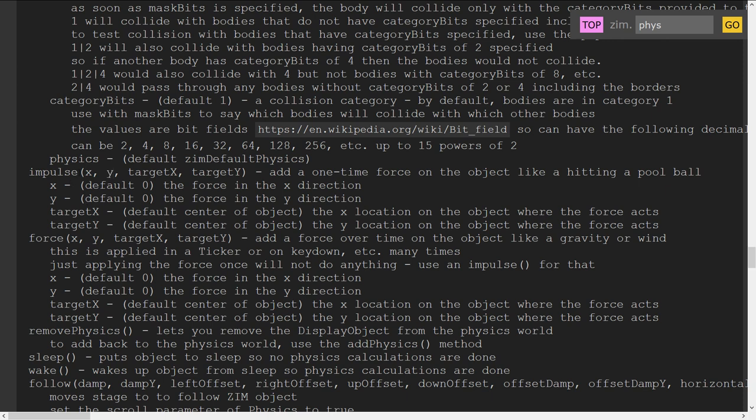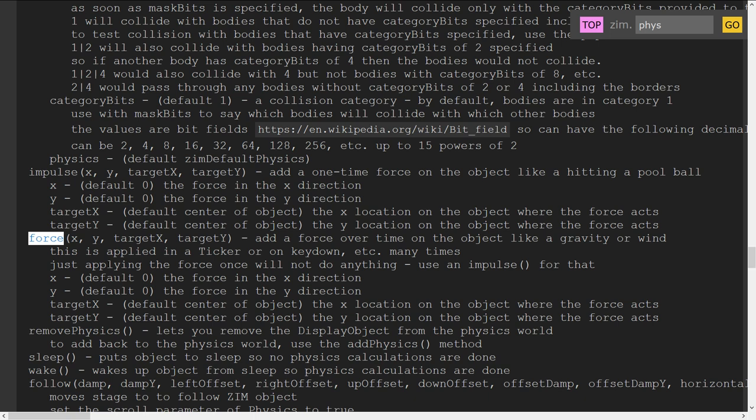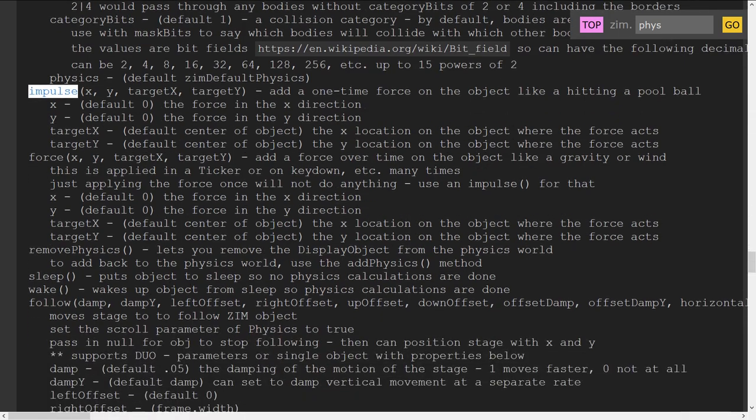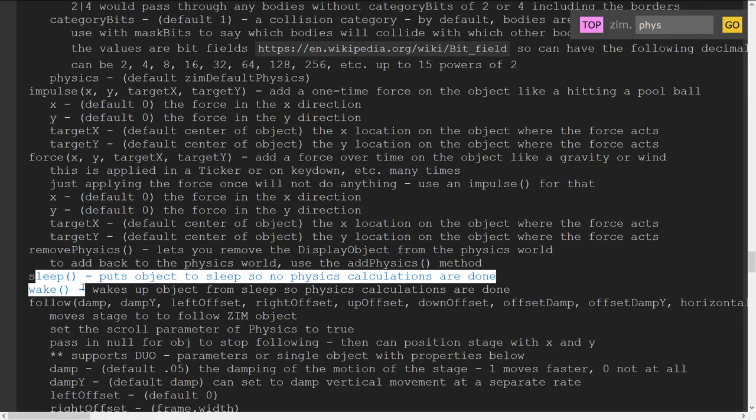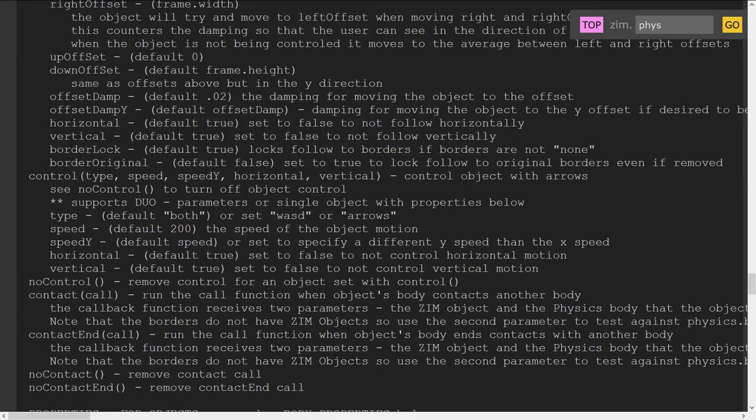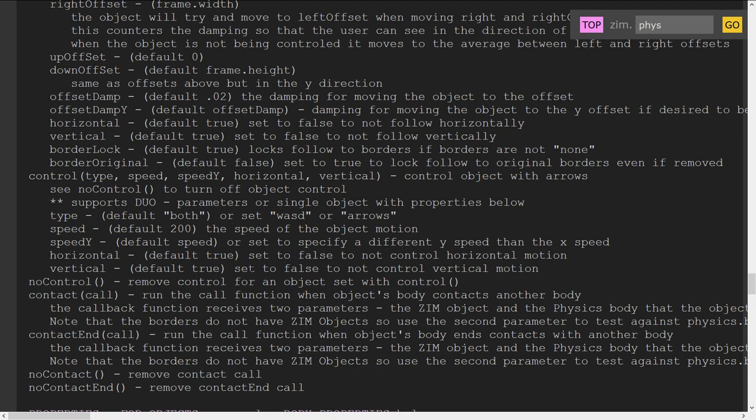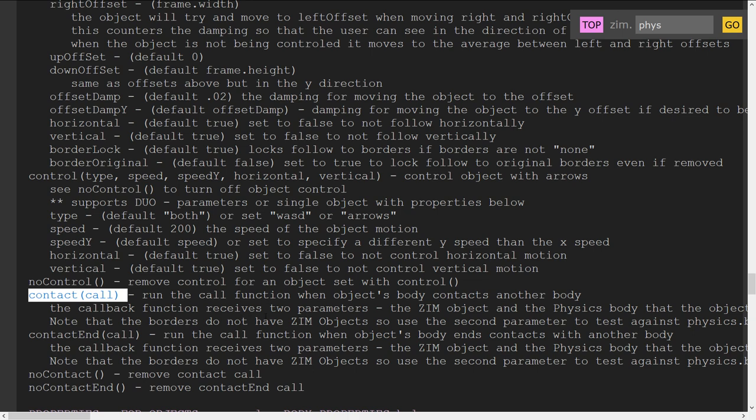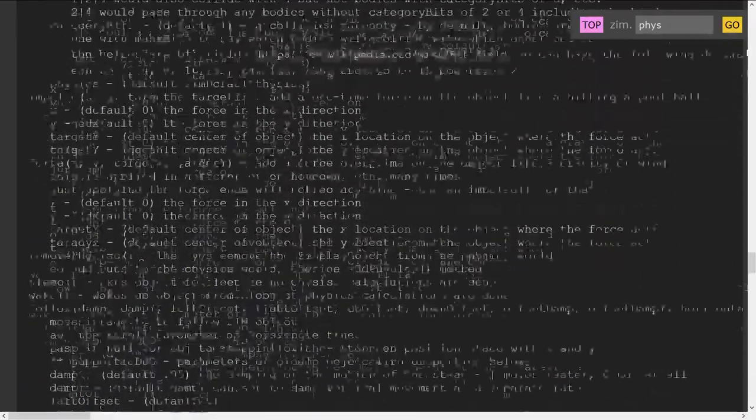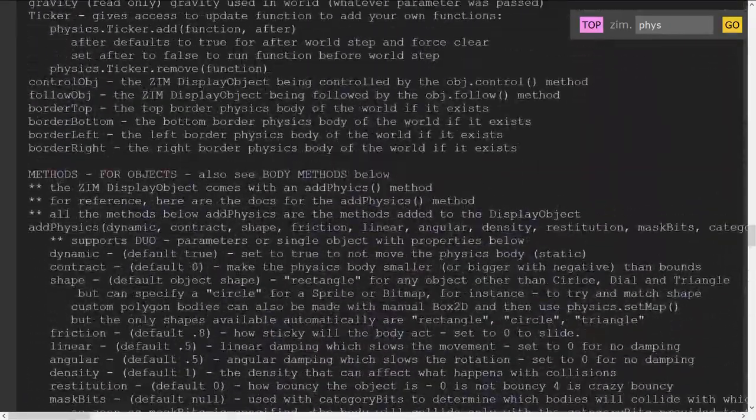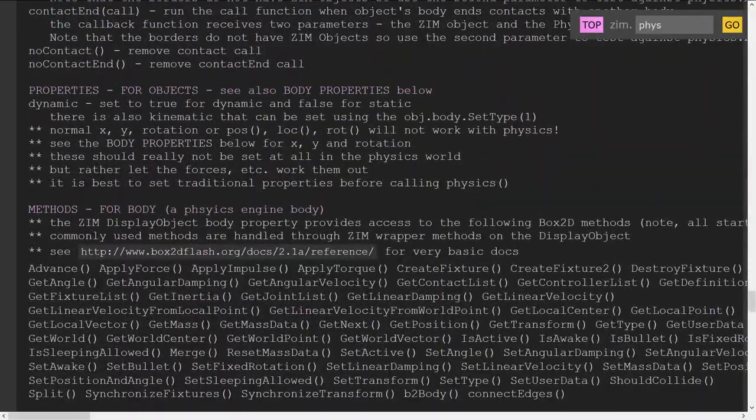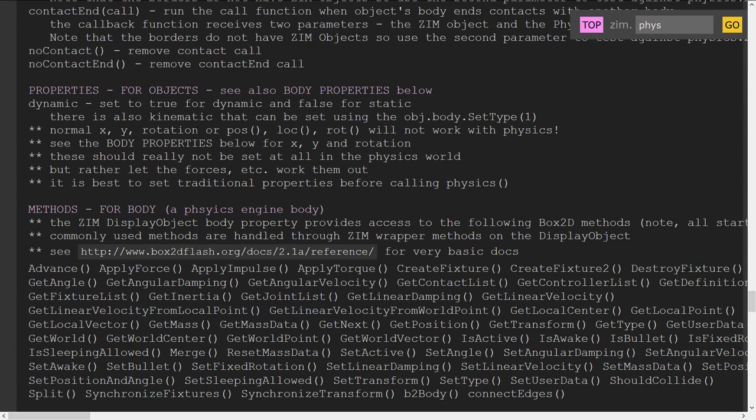So we brought that right onto the Zim shape, or whatever we're controlling with physics. There's a force. A force is a force that repeats in time. So you would have to run that in a ticker to constantly apply that force, as opposed to an impulse which happens right away. There's letting the body sleep or awake. There's following the body. There's controlling the body.